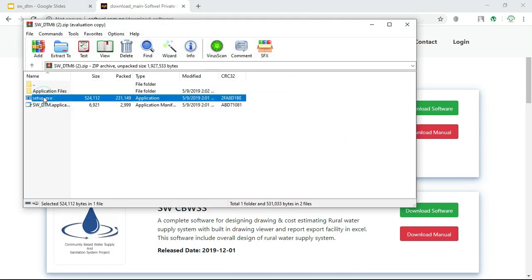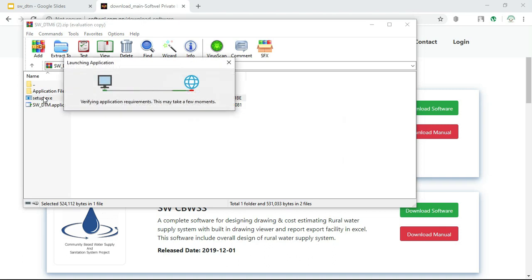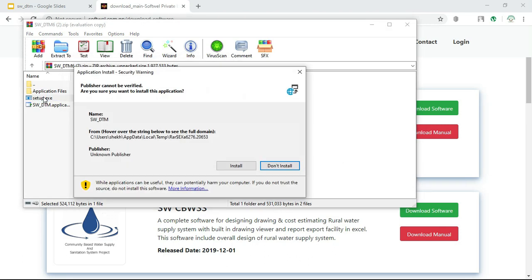After the download is completed you can open the downloaded file, then click on setup. A security warning will appear, and you can click on install.